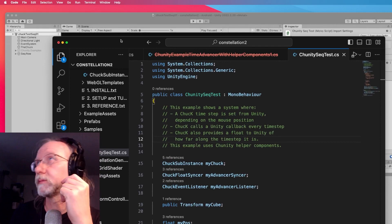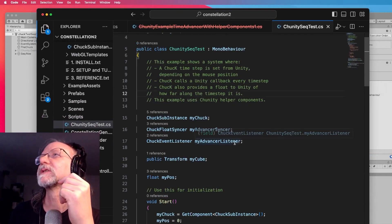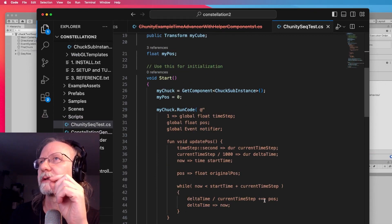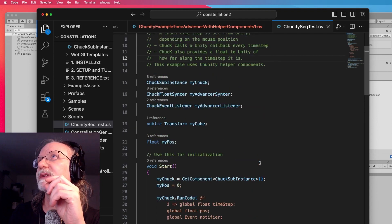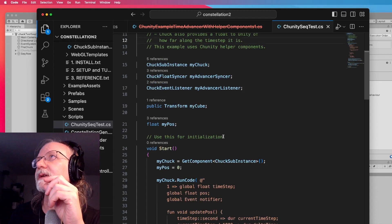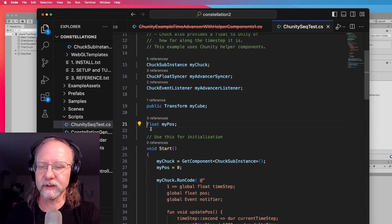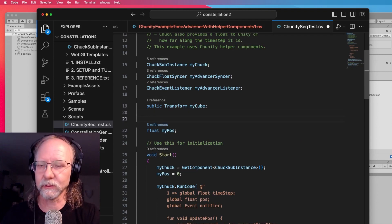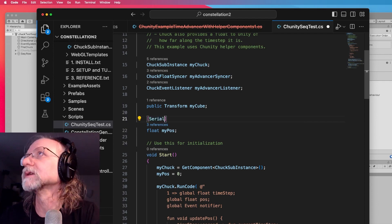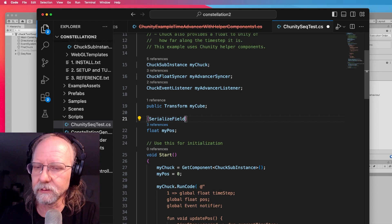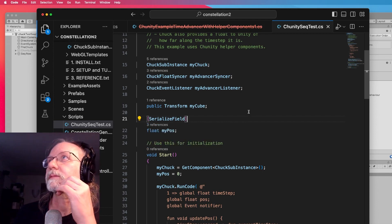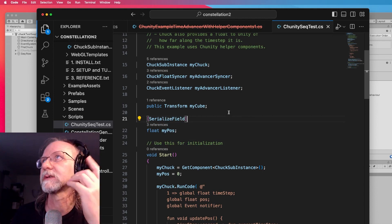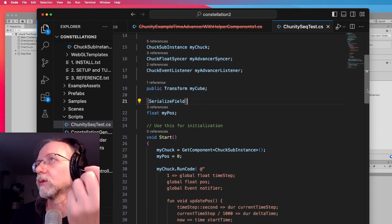Now we can start modifying this. The first thing I definitely don't want to do is change the position at all. Position isn't going to be position - it'll probably be a float. I'm going to use SerializeField rather than making it public, to get into better coding habits. That will make it show up in the Inspector. So that'll be the float myPosition, which is basically the position of the mouse - which we don't want to be happening.